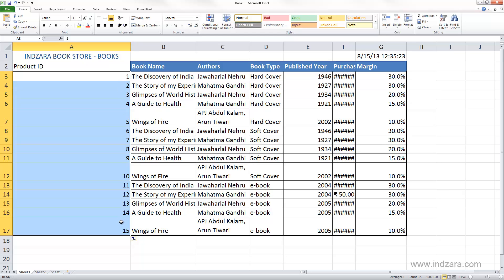Excel creates a series all the way to 15 by incrementing by one for every cell. So Excel's autofill can not only copy the same cell value but also fill a series very quickly.